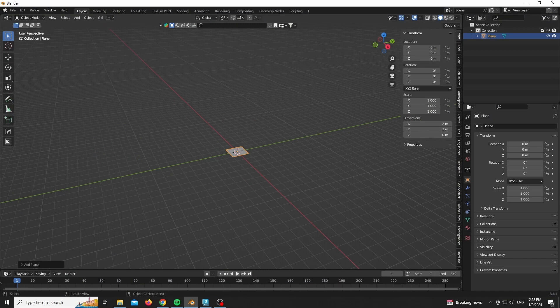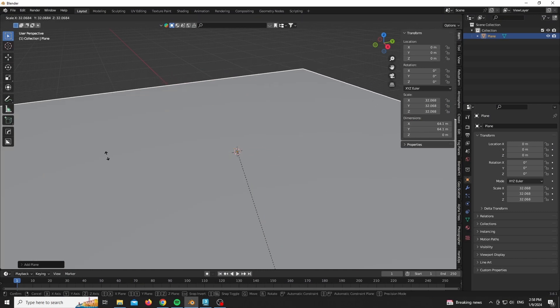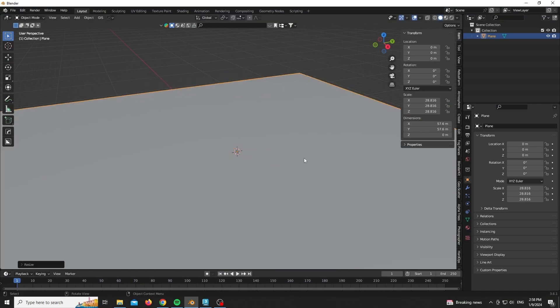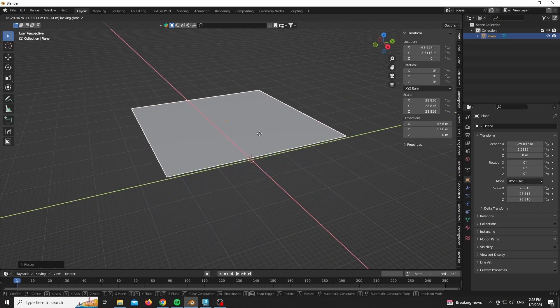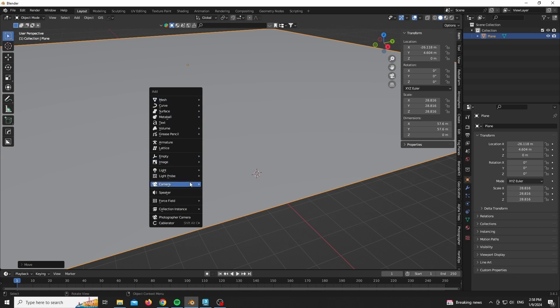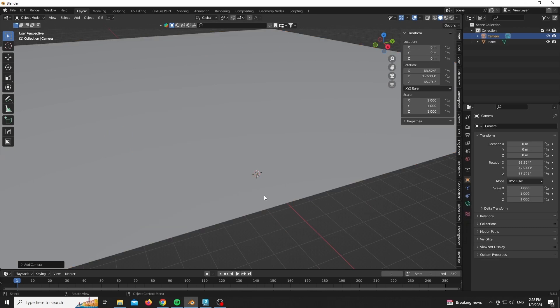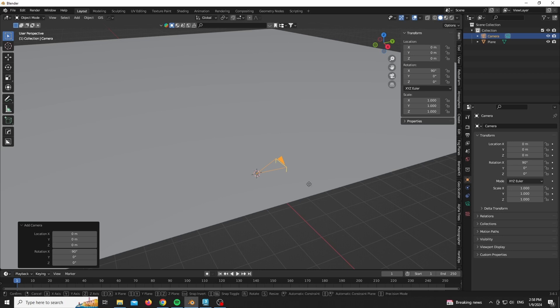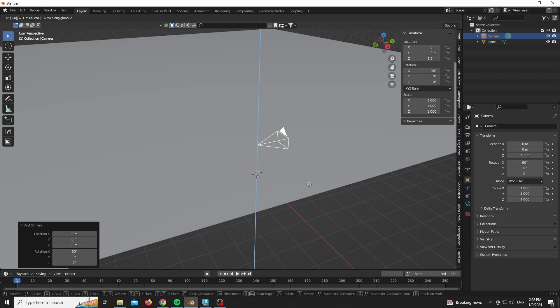As you can see, I'm starting with a plane, scaling it up by a good amount, and adding a camera. For the camera, as always I'm just giving it 90 degrees on the x-axis.